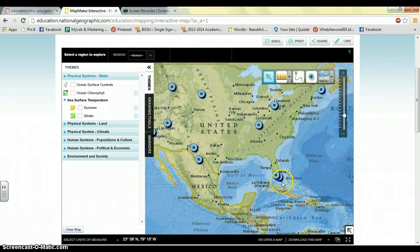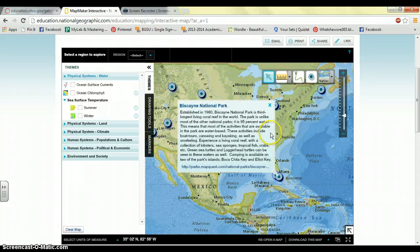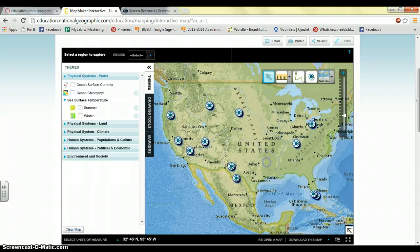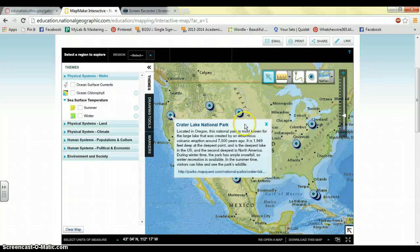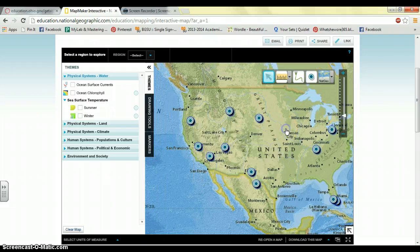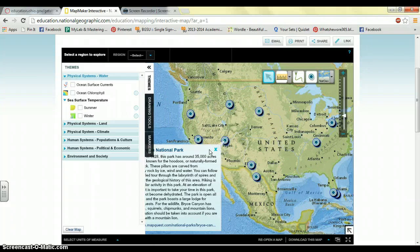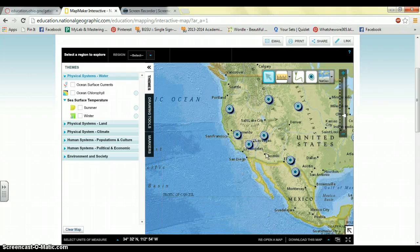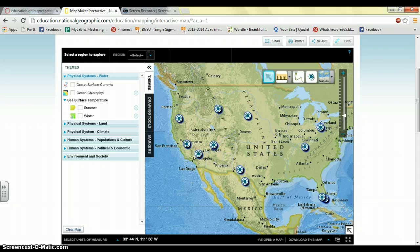You have Miami down here that has Biscayne National Park, which is the third longest living coral reef in the world — so that's a coral reef, more of a marine biome. And then you have Crater Lake National Park in Oregon, and Bryce Canyon National Park here. So I thought that biomes would be a great lesson idea.